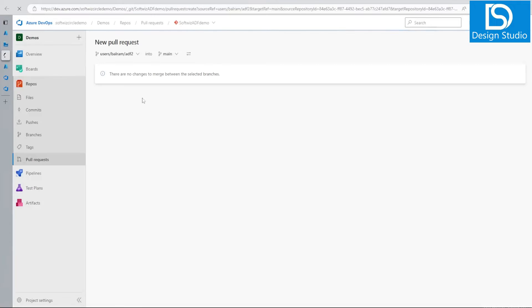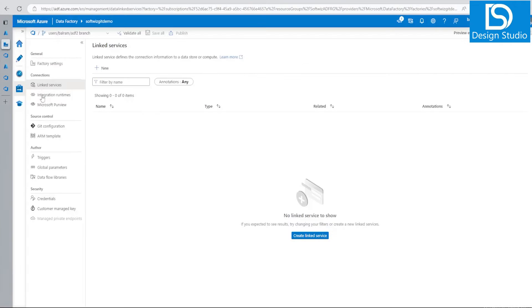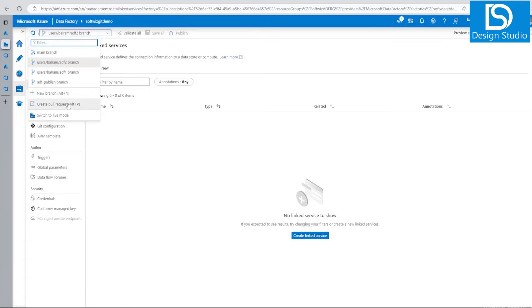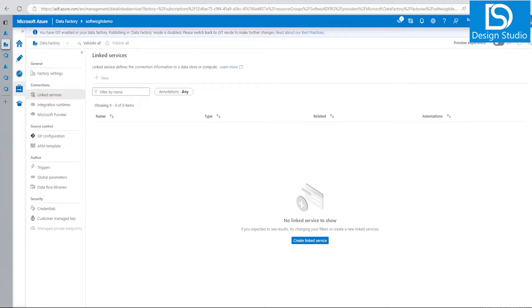Here we can see our main branch, ADF2 branch is connected, ADF1 branch, we have the publish branch which we specified, and we can have new branches. If we create any pull request, it will redirect from that branch. There is no change right now because we have not created anything. This is the place where we can switch. If we want to switch to live mode and not use this one, we can switch to live mode also.